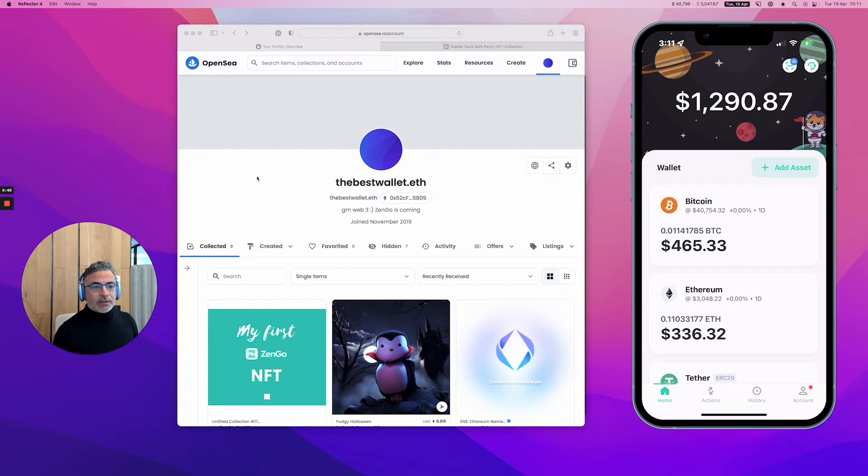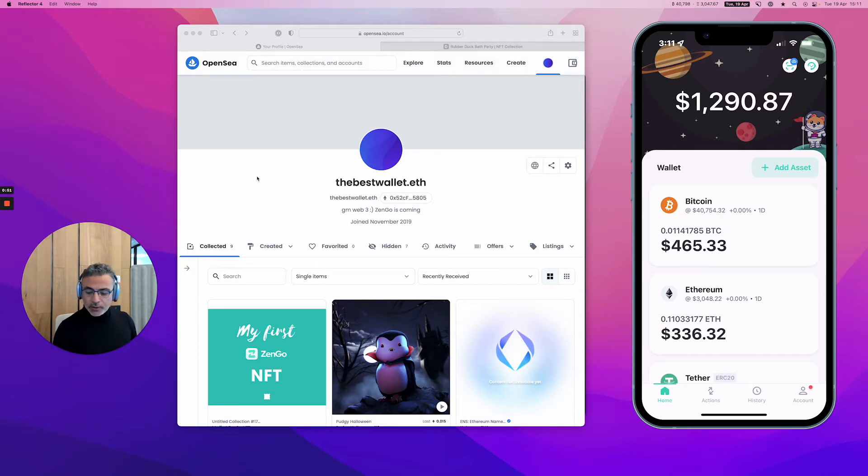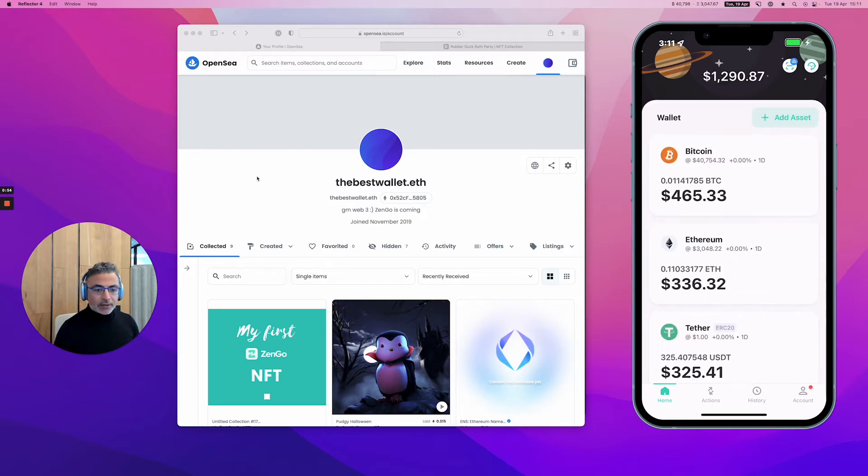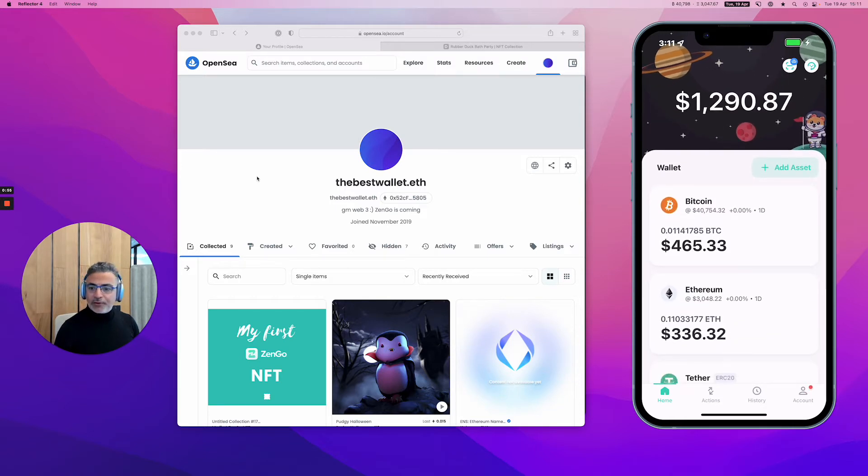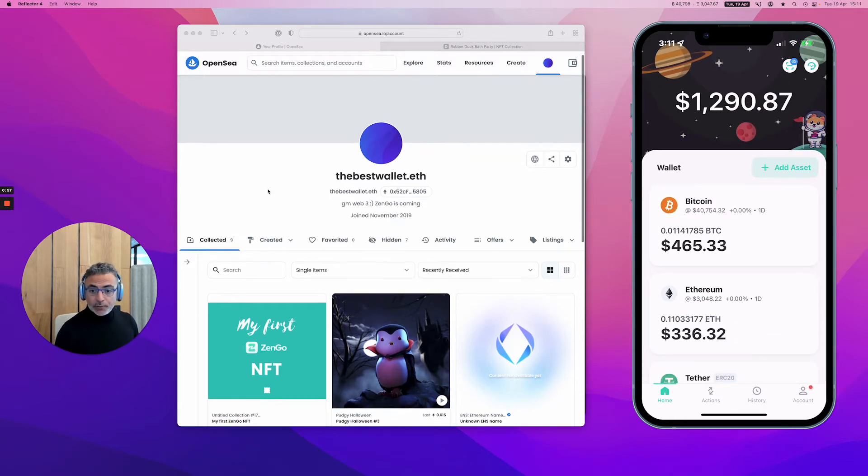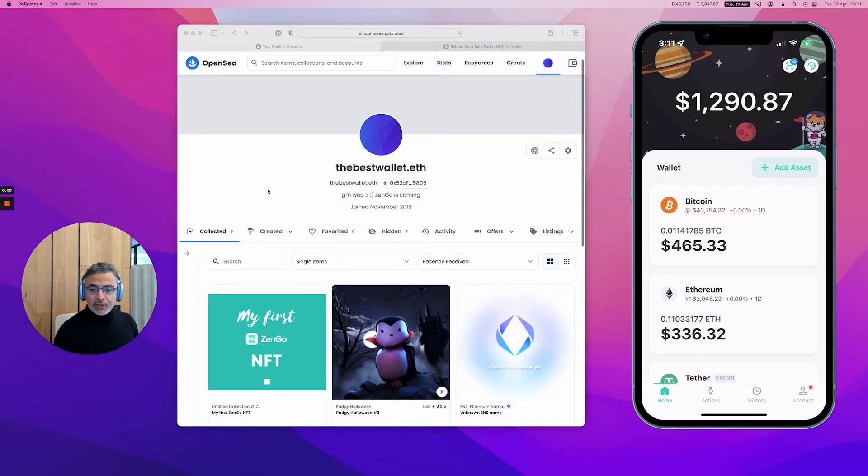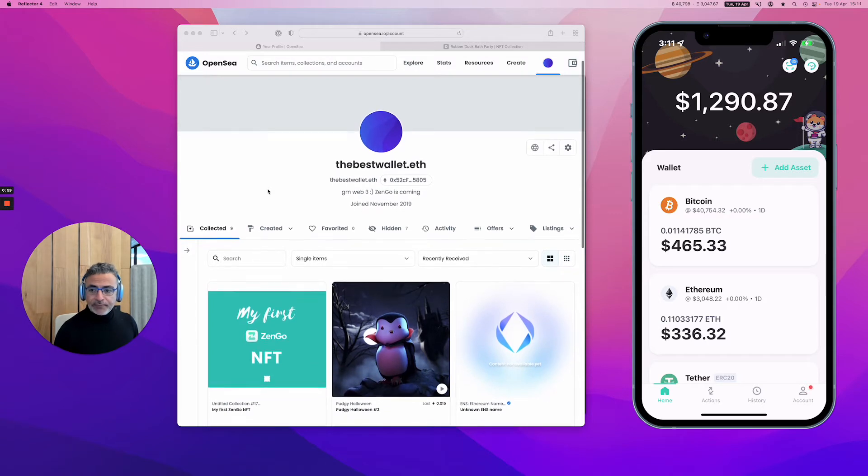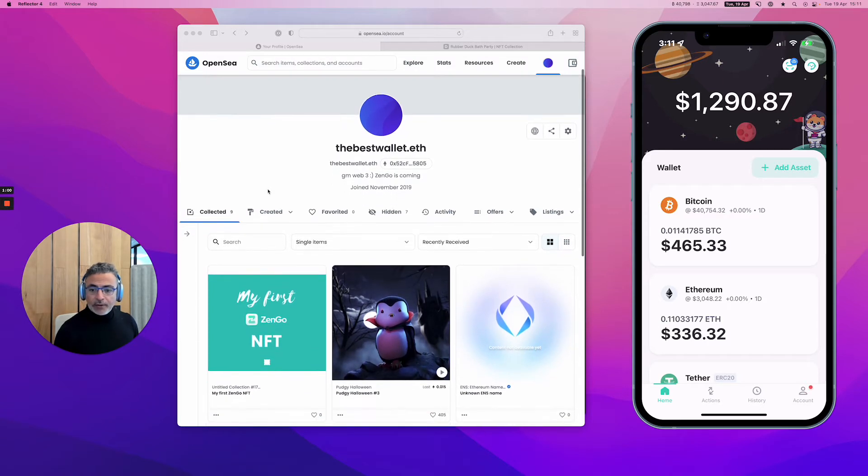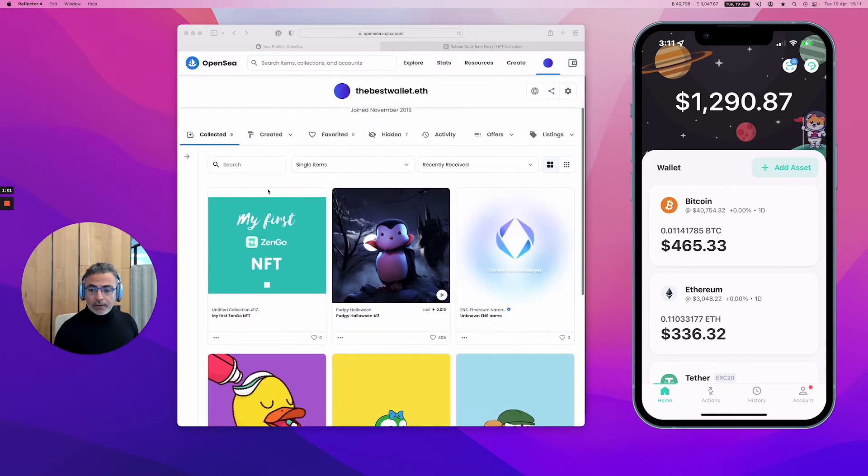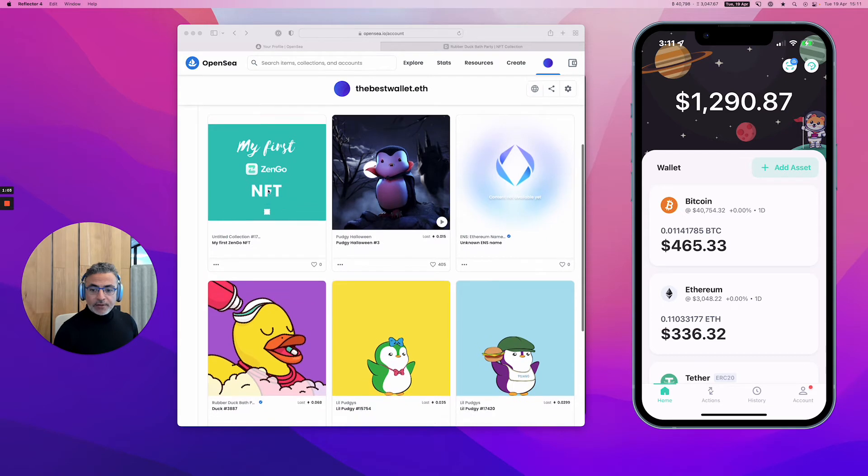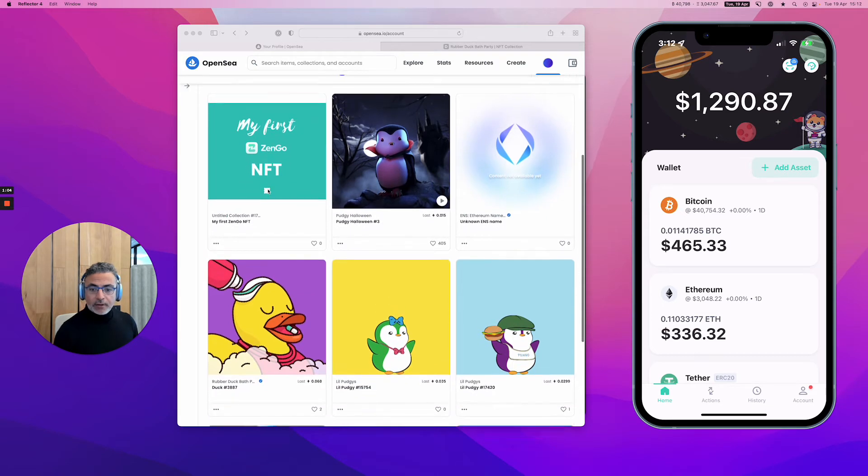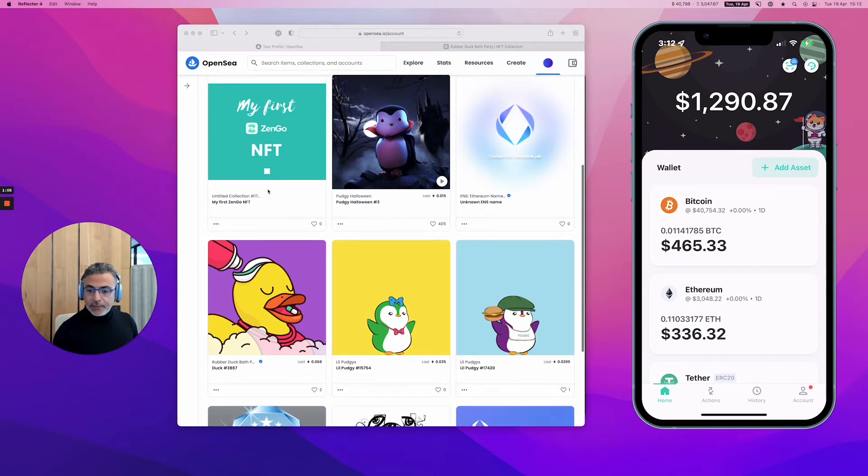Here on the right you can see my wallet exactly as I'm using it. It's a real-time mirroring of my phone. I'm scrolling here for example, and on the left the corresponding OpenSea page where all the NFTs that I've purchased or minted are displayed.